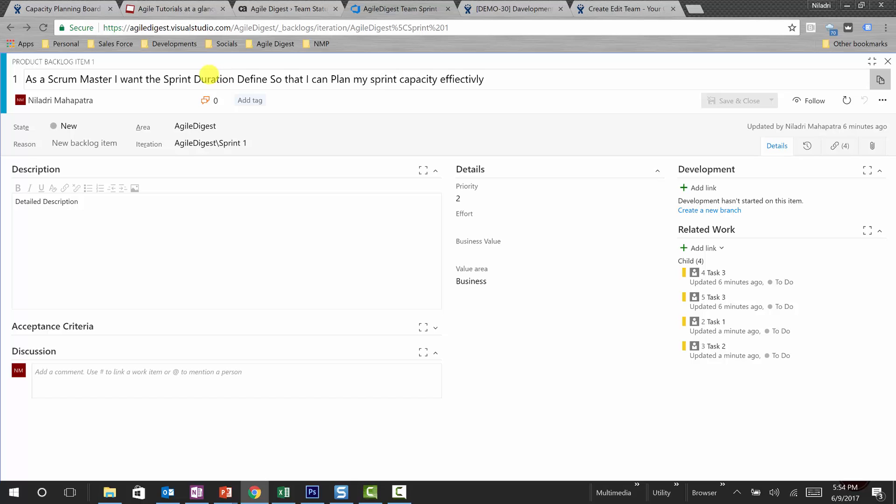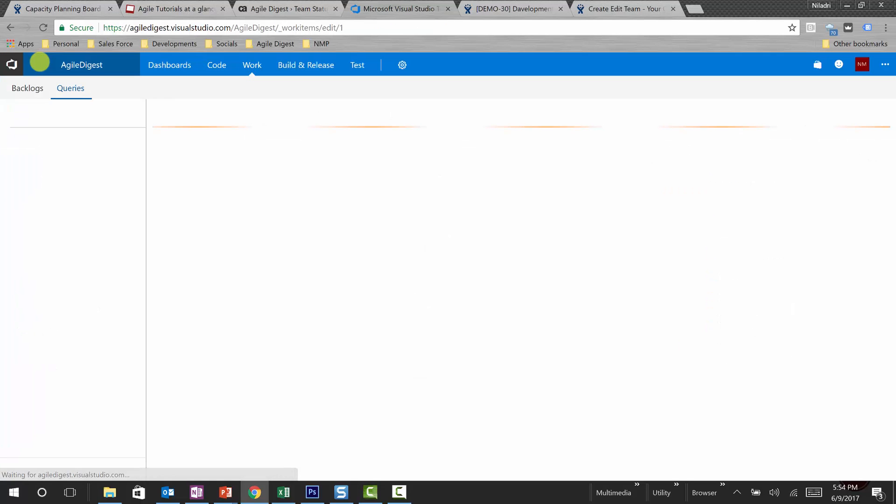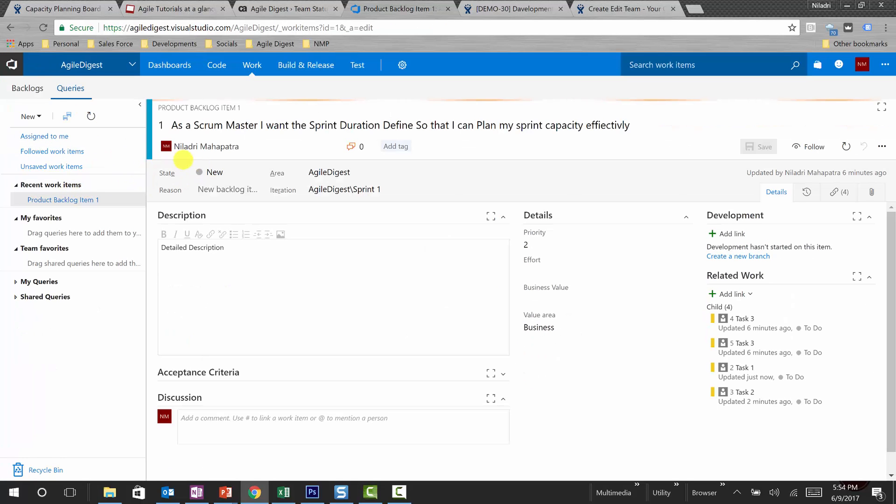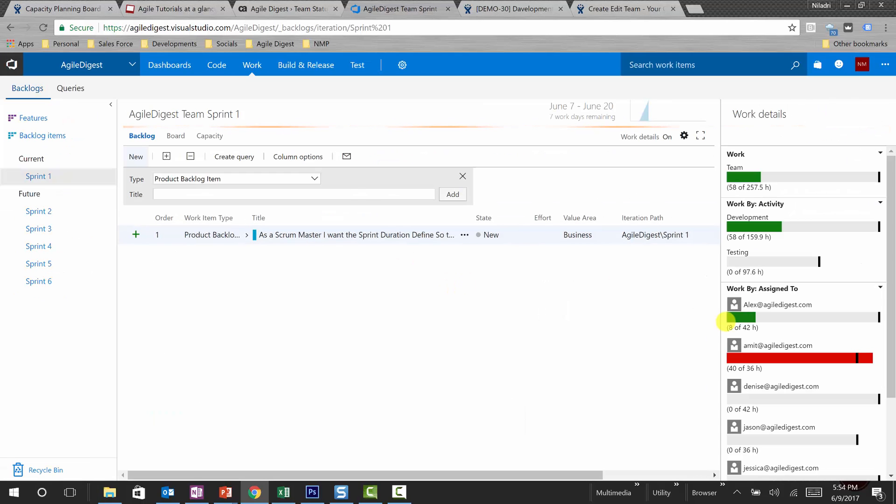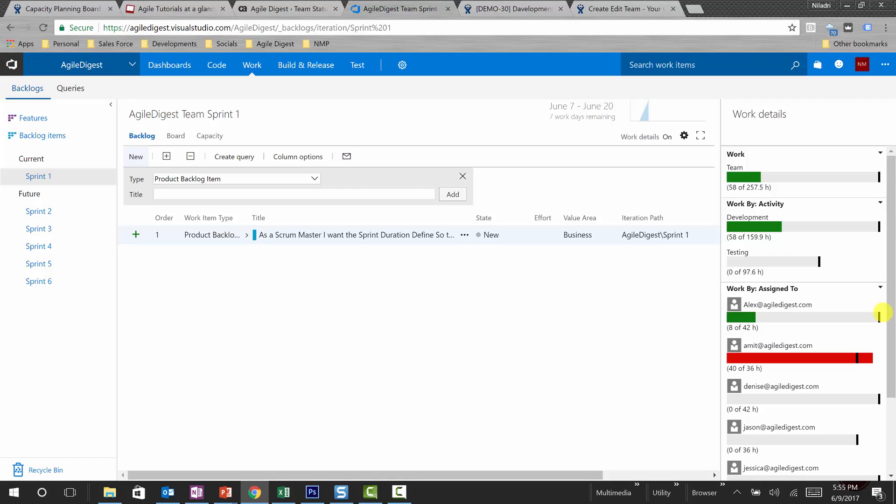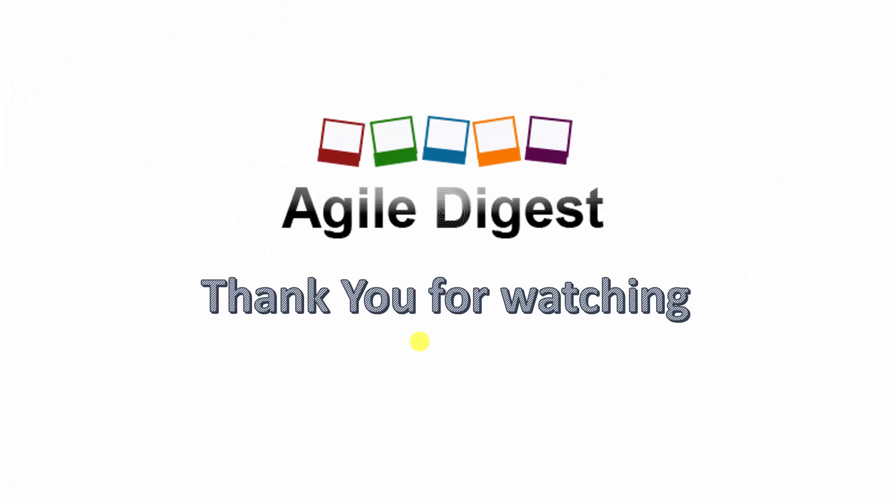This one was assigned to Amit. I will be changing the estimated effort to 40, and you will see that has now turned red. We'll go to backlog once again and see Amit's slide is turned red now because this was the capacity as of today, but total remaining work is this. So once we'll be doing sprint planning and covering that video, we'll be doing lots of this permutation combination to see how this is working.